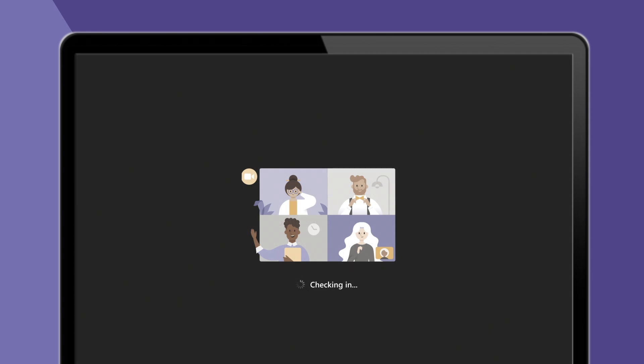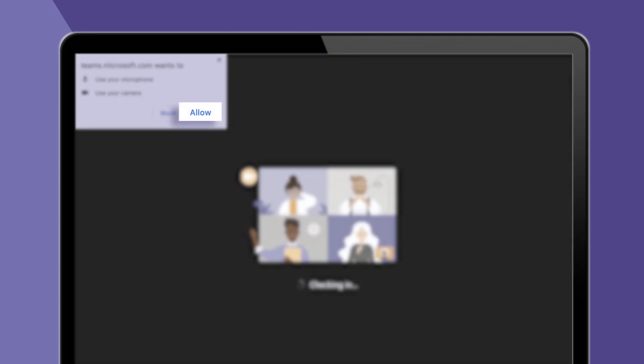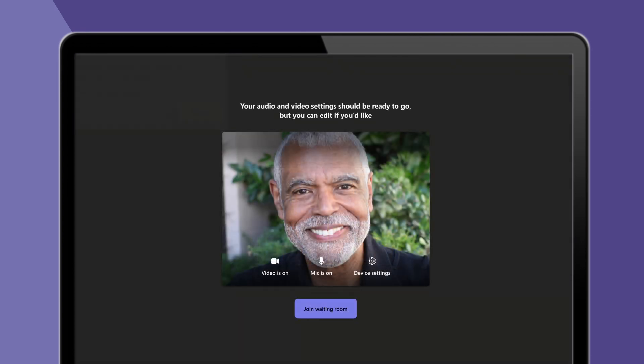Next, a message on the screen will ask you to allow access to your camera and microphone. Select Allow. After you allow this, you can make sure that your camera and microphone are working.